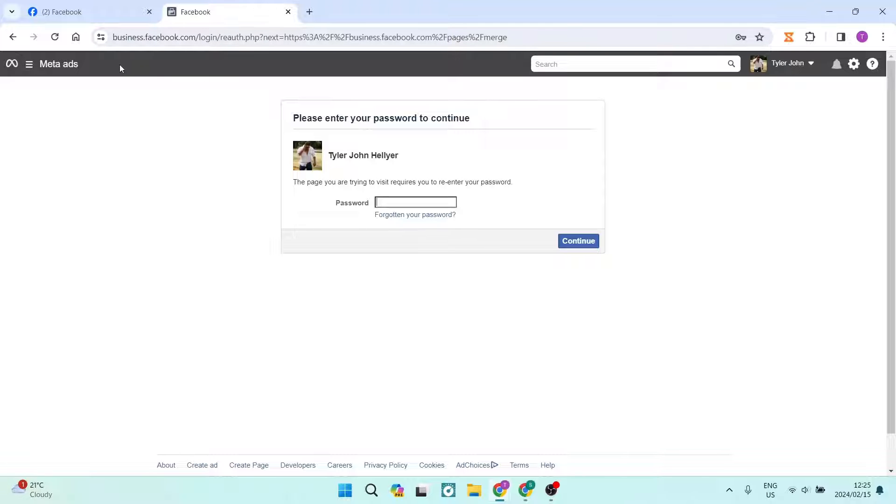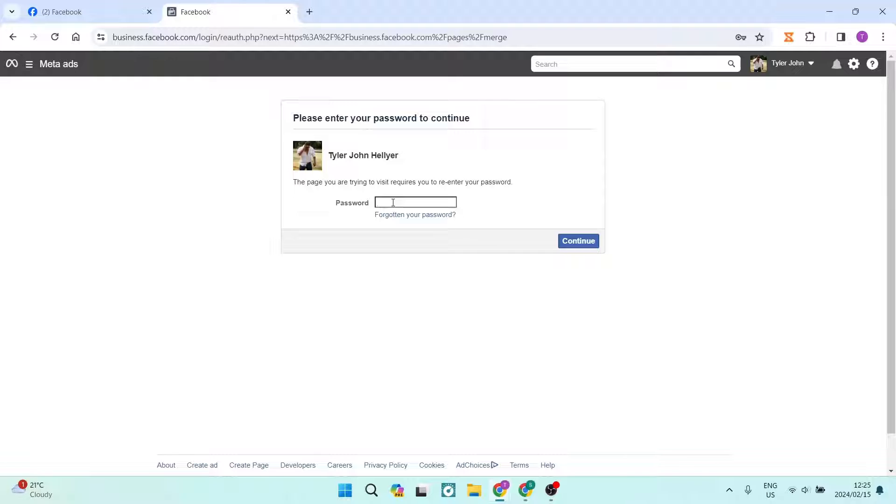So this is the page that you're going to get into. And as you can see over here, it has already identified my account because I am logged in with this device and I now just have to enter my password.